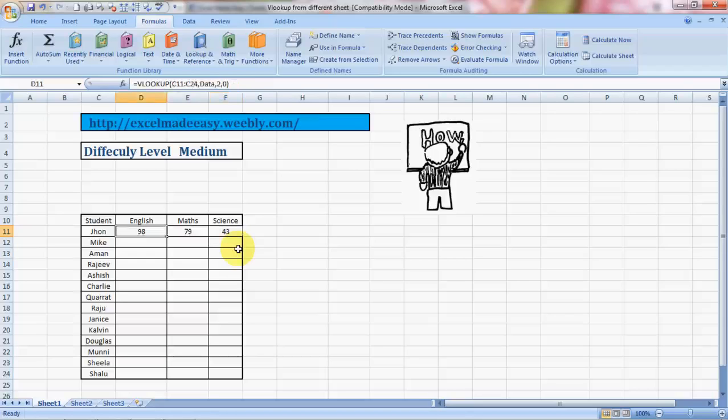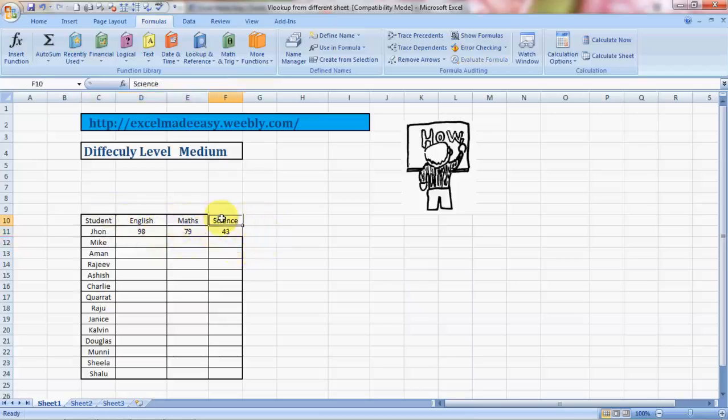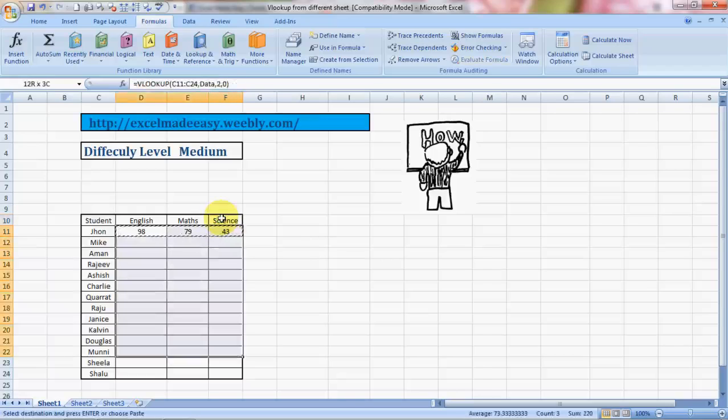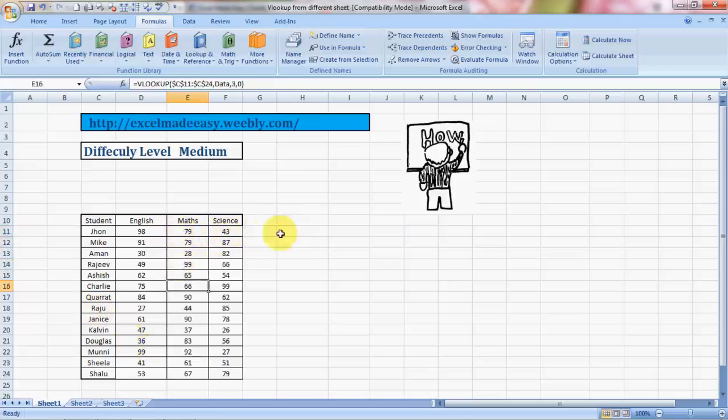This is how we can copy VLOOKUP. The copying I showed you was to move horizontally from English to Math to Science. But to move it vertically to other students, all you need to do is copy and paste and you will get the result.